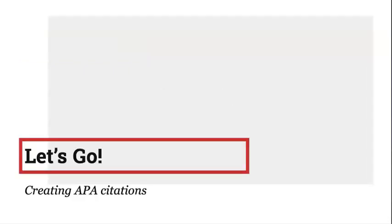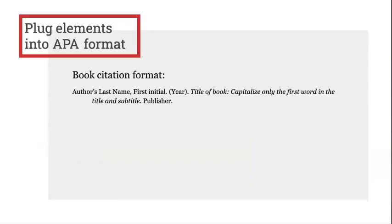Now that we've discussed why and when to use citations, let's look at how to create them. The first step is to start with an APA citation format that matches the type of resource you are citing. In other words, if you are citing a book, then you will need to follow the book citation format. If you are citing an article, then you would need to follow the article citation format.